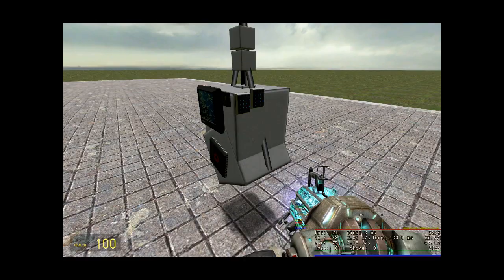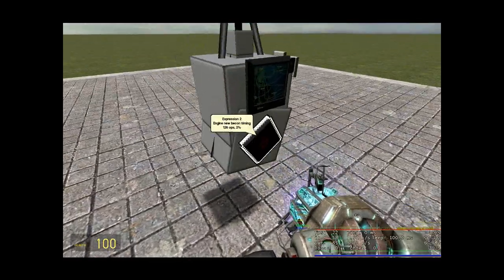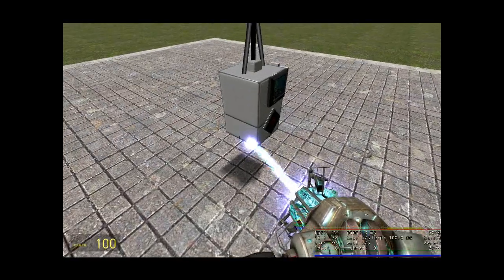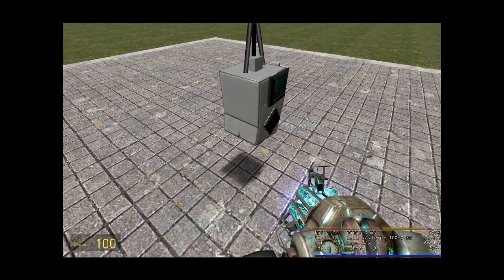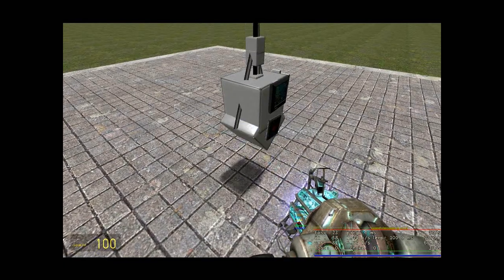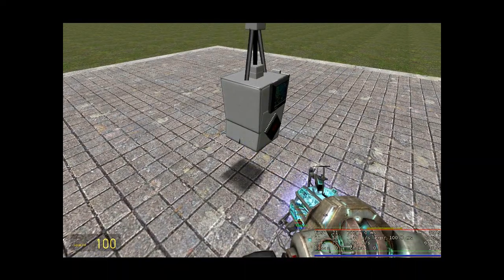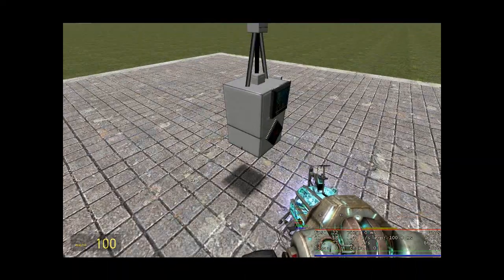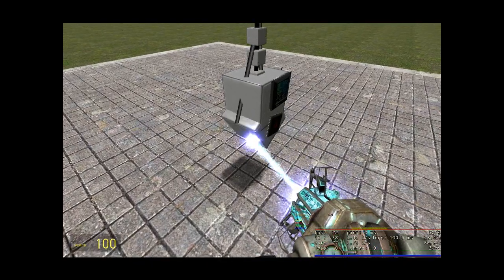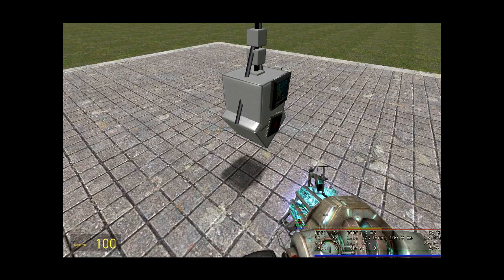And that, my people, is how you make a quick, easy, powerful, little, light engine. Thank you for watching this shitty tutorial.